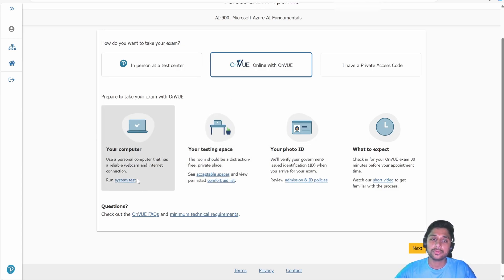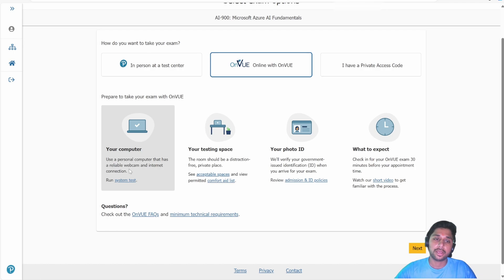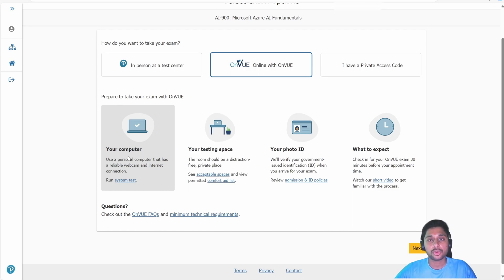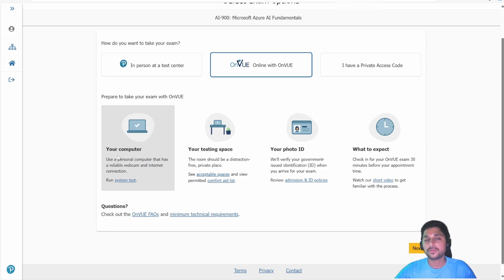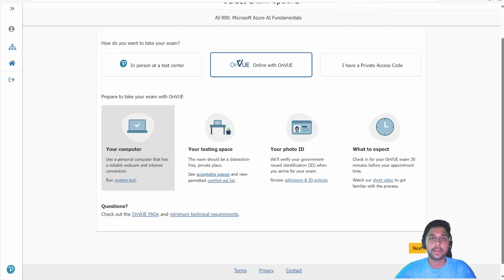Pearson VUE gives you instructions: your computer should have a reliable webcam and internet connection. I suggest you don't use your work laptop — use your personal laptop instead. Work laptops have a lot of firewalls and multiple connection restrictions, and your exam might be revoked because of that. So it's better to go with your personal laptop.